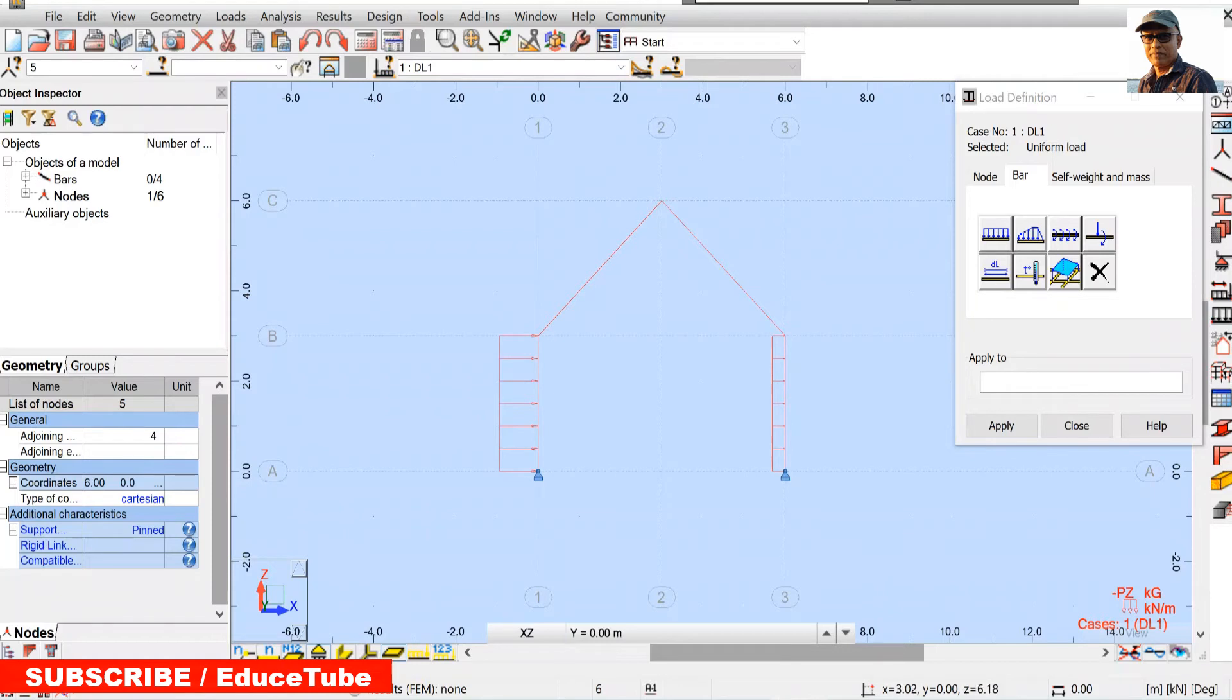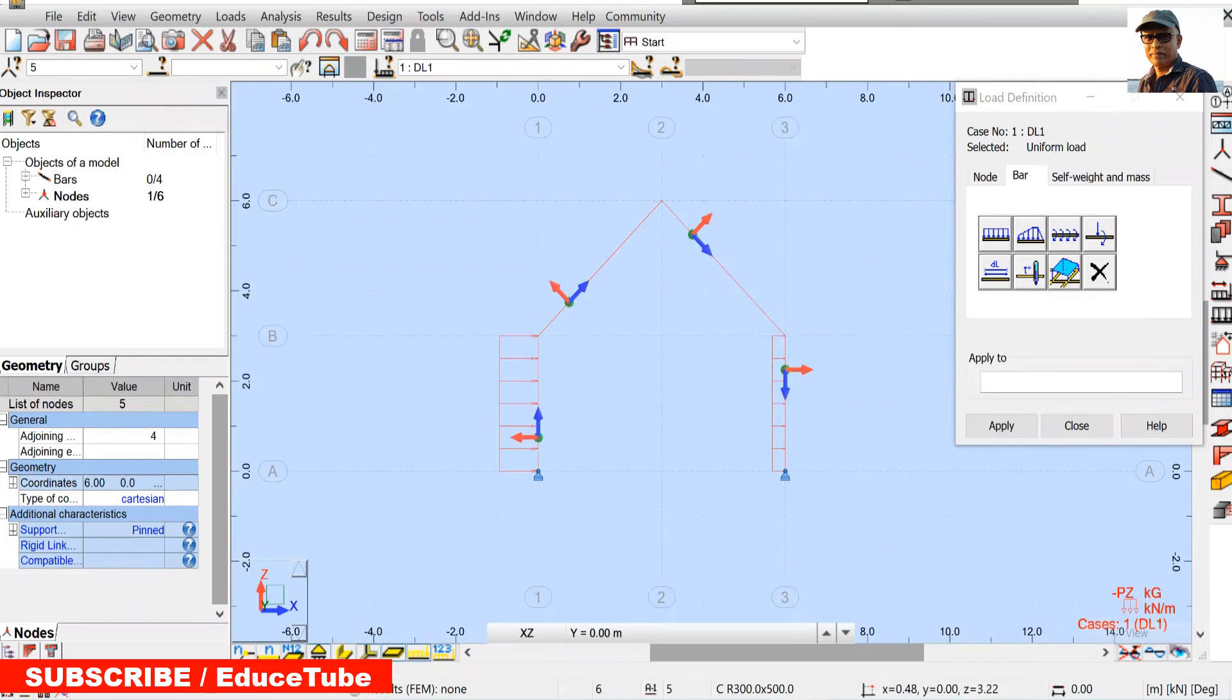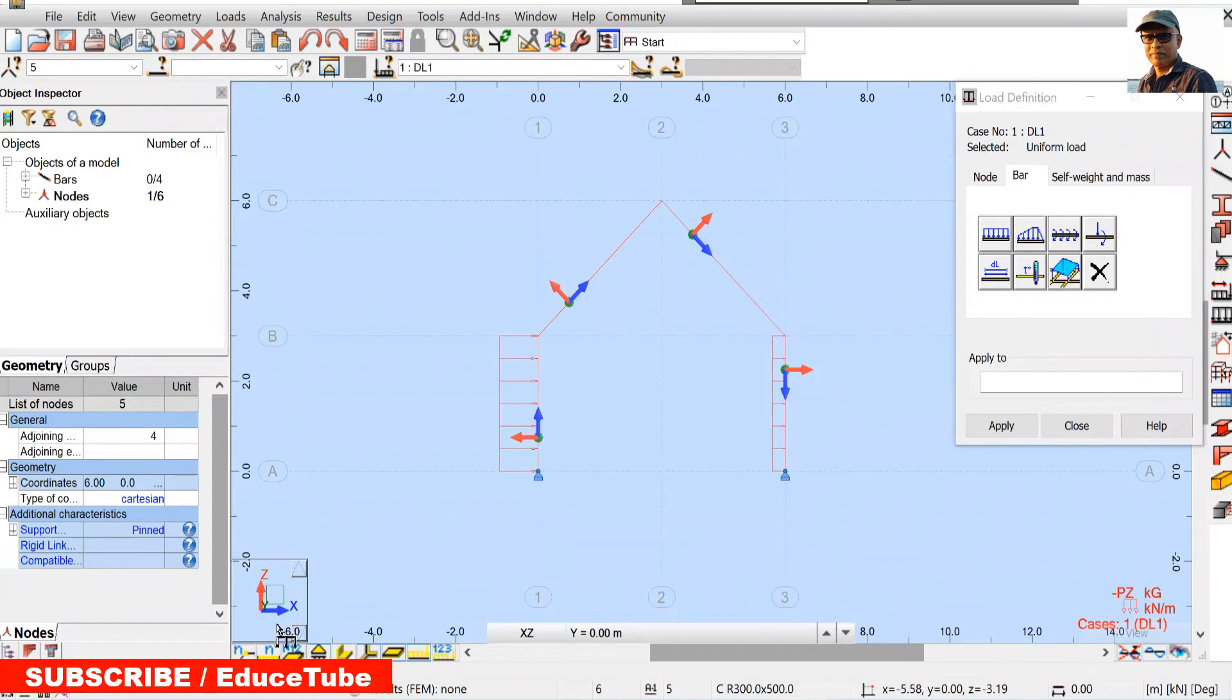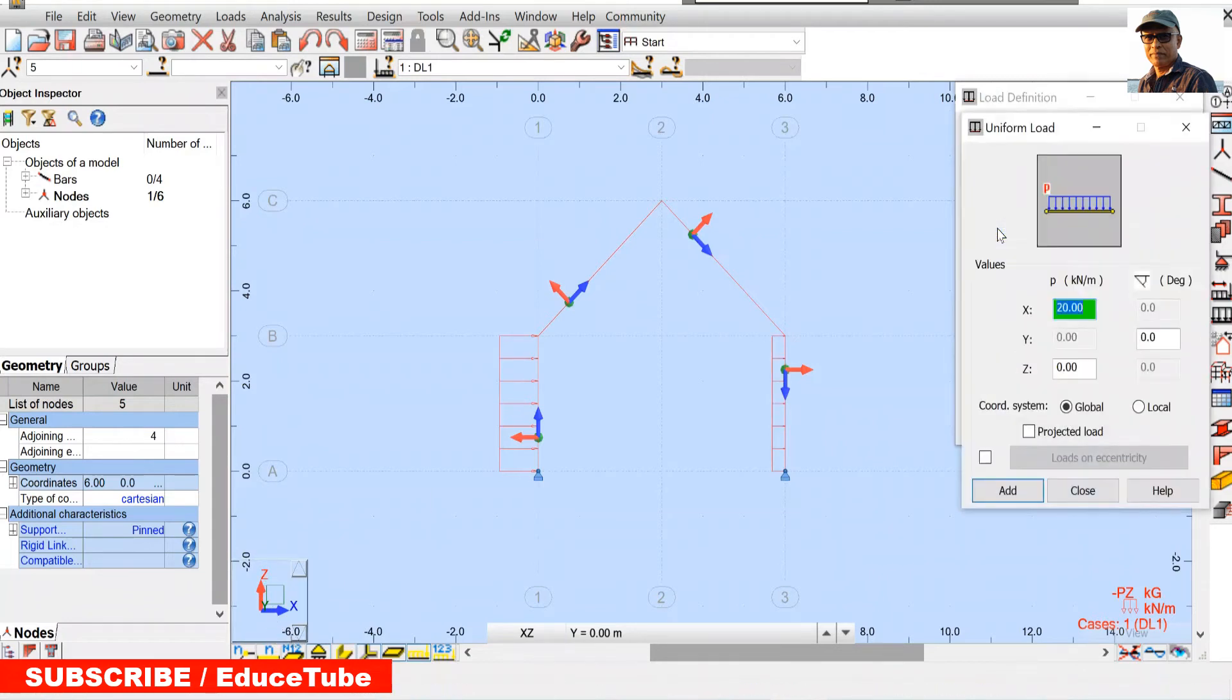Now for this slope part, what we will do, we will choose the local axis. The reason is we will understand the directions of the load very clearly. Now it's perfect. We have to apply 60 like this and this red means it is z axis.